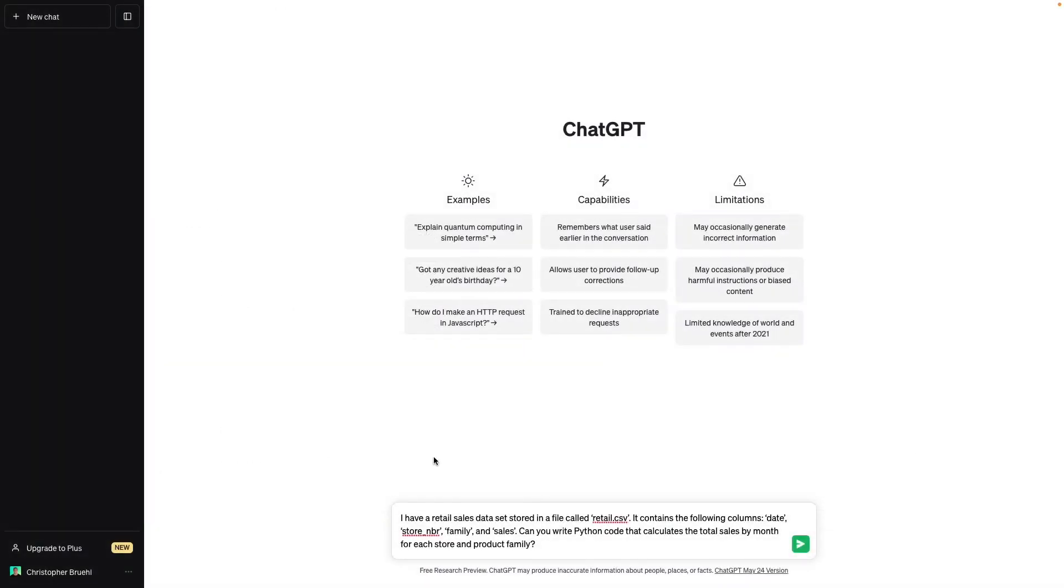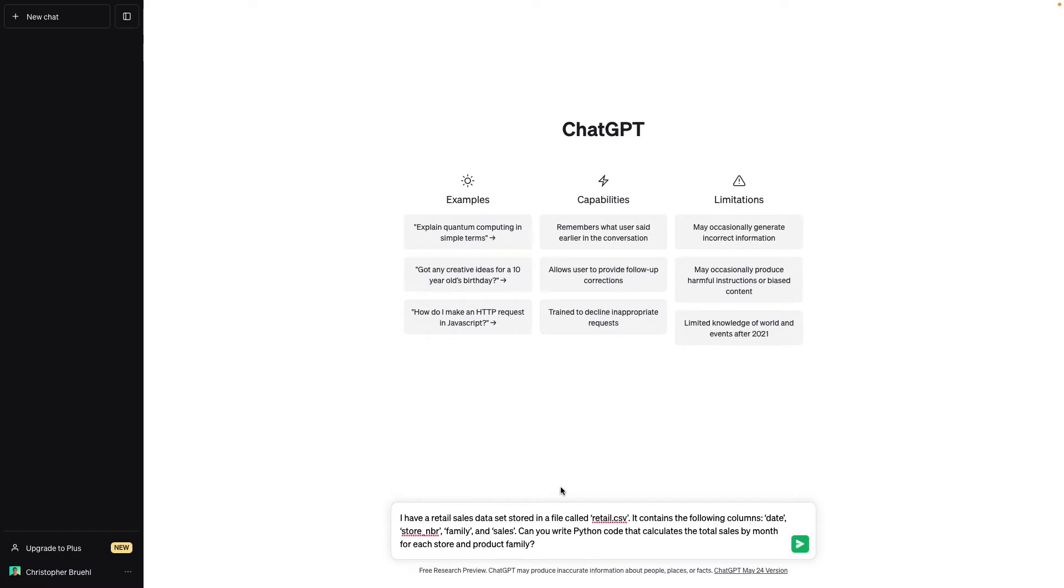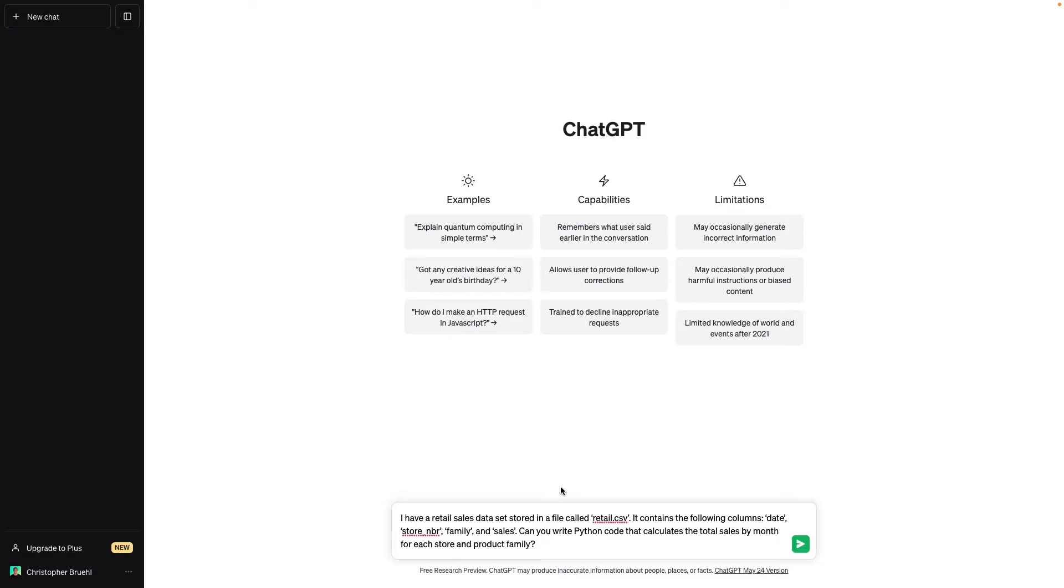And so in asking ChatGPT to write code, we need to make sure that it has enough information to perform the task at hand. So this prompt is a little bit more complex. I'm saying I have a retail sales data set stored in a file called retail.csv. It contains the following columns: date, store number, family and sales. Can you write Python code that calculates the total sales by month for each store and product family?